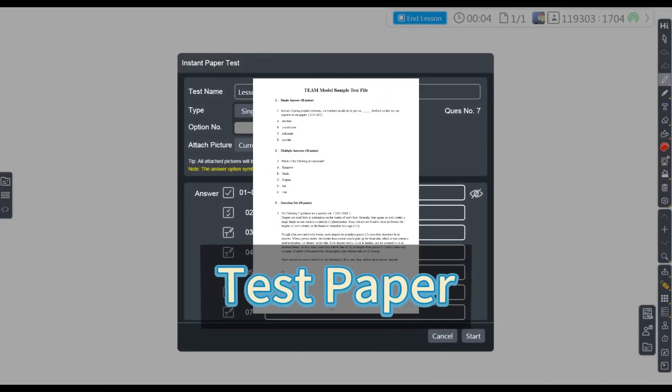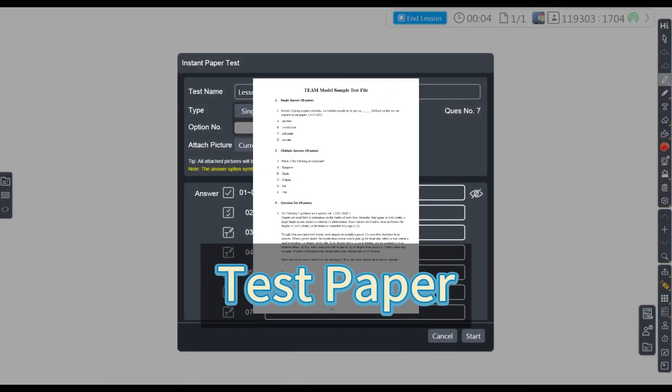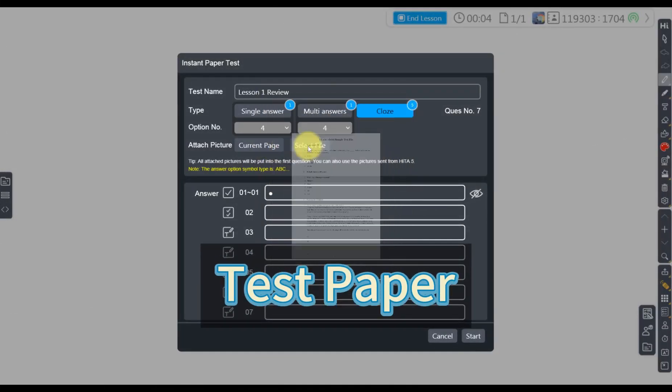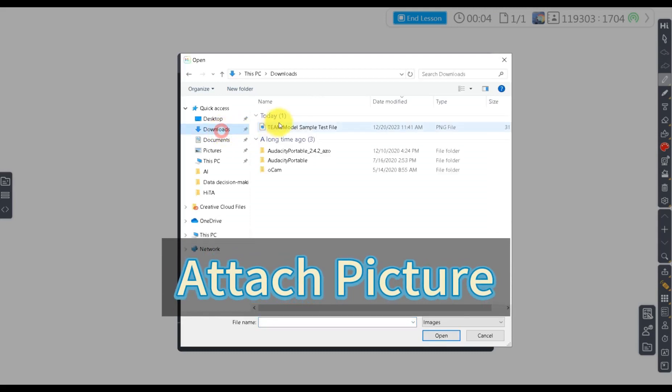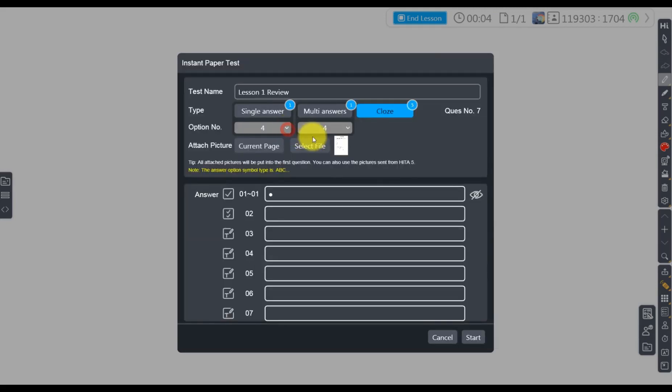Then, hand out the test papers to the students as usual, or attach a picture of the test questions in HiTeach, and the test can begin.